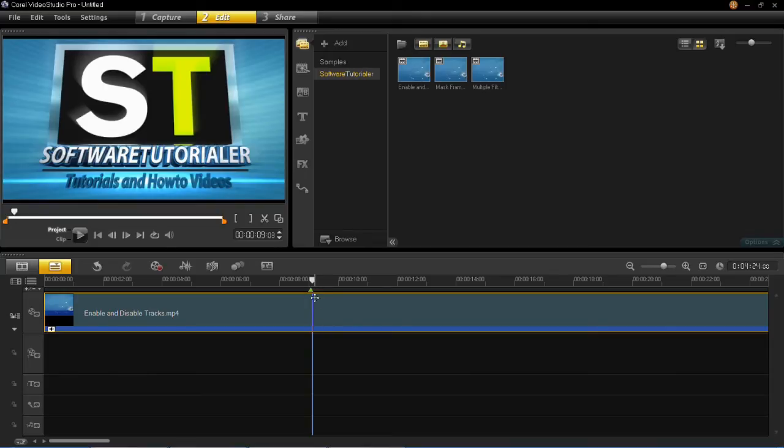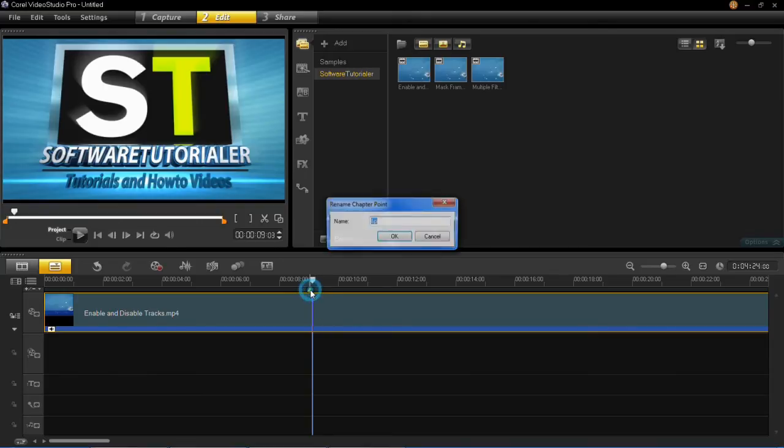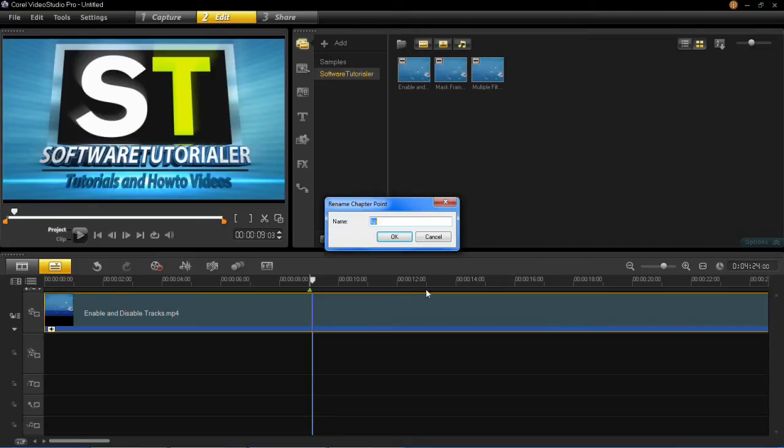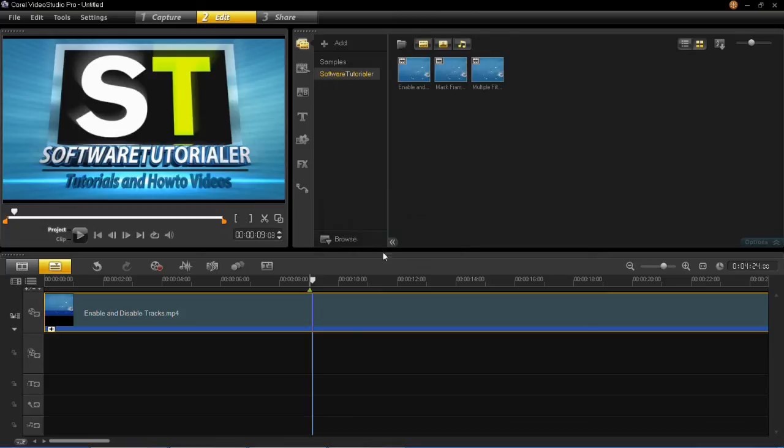If you double click on the green marker, you'll see that a renaming chapter point window appears, and you can call your chapter whatever you wish. I'm just going to call mine Chapter One, and then click OK. Now that chapter has a name.